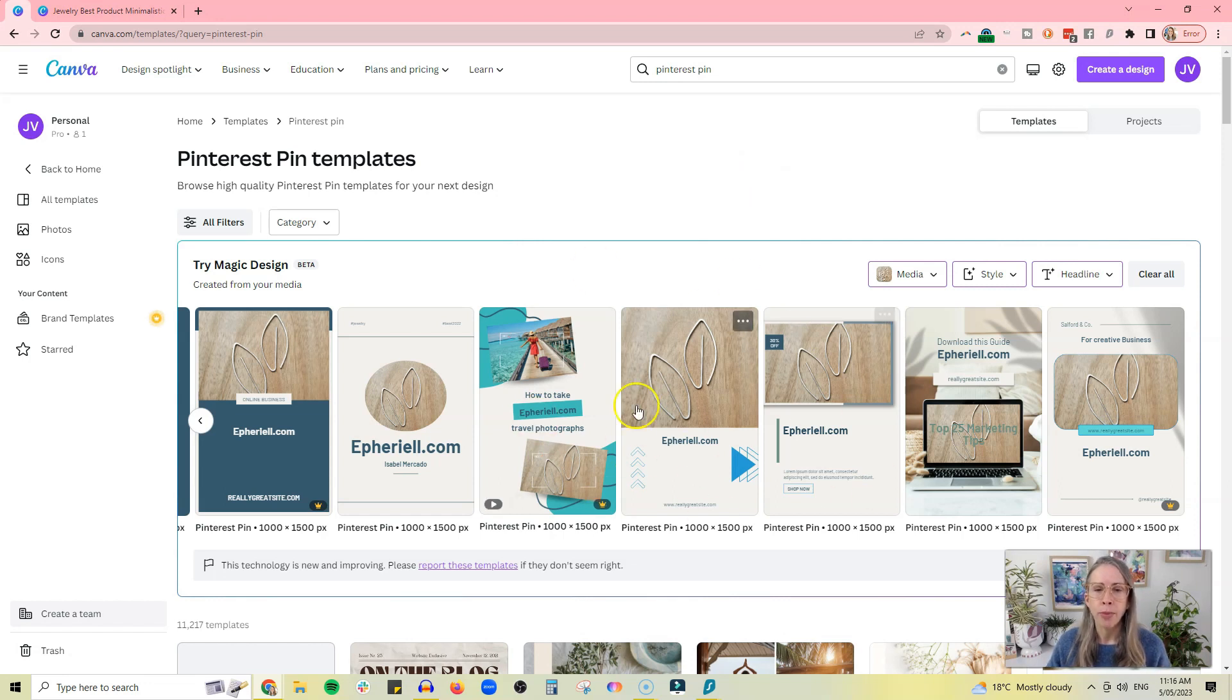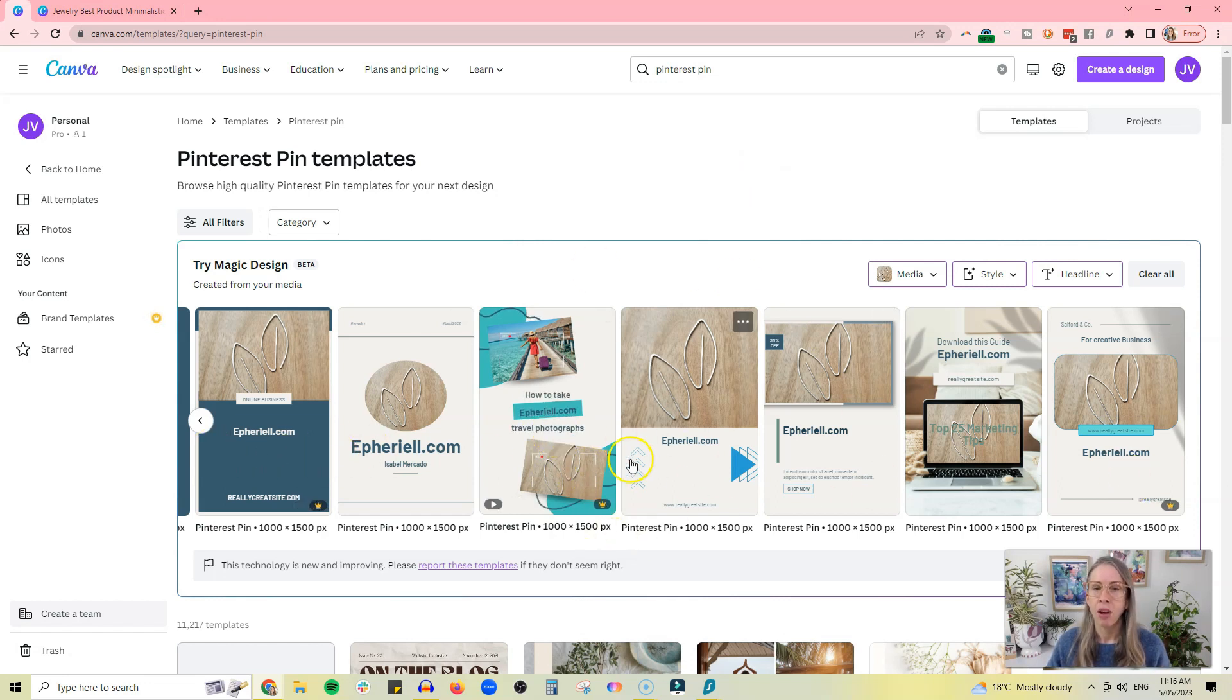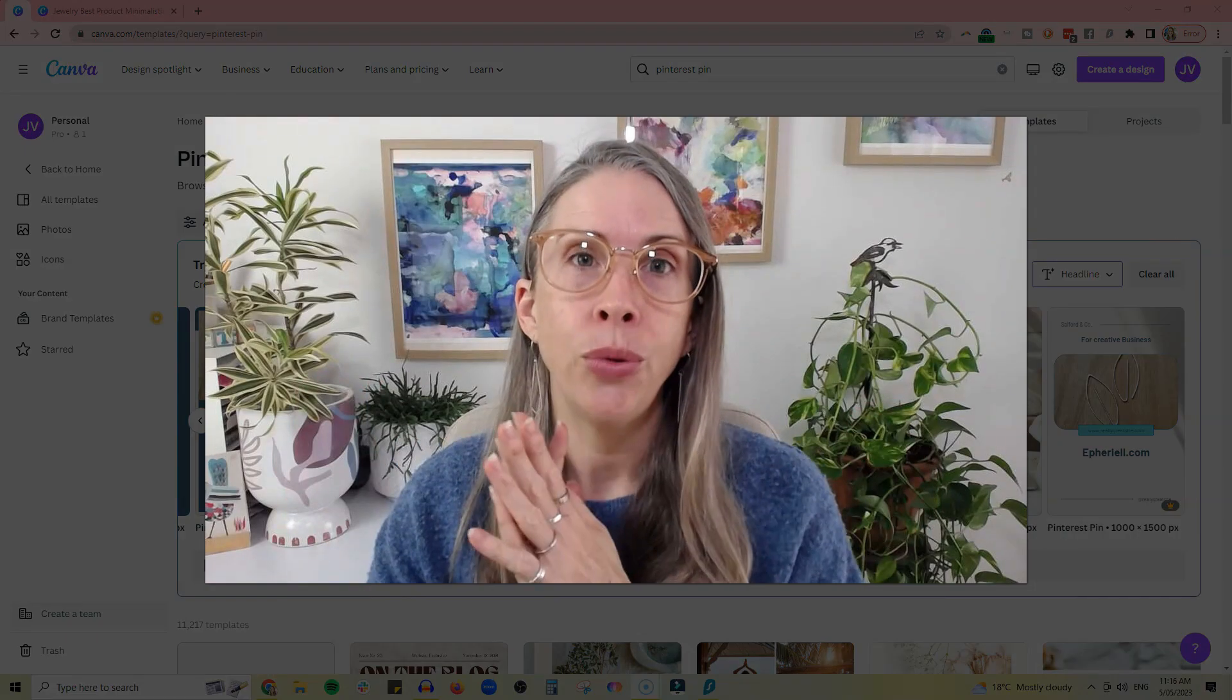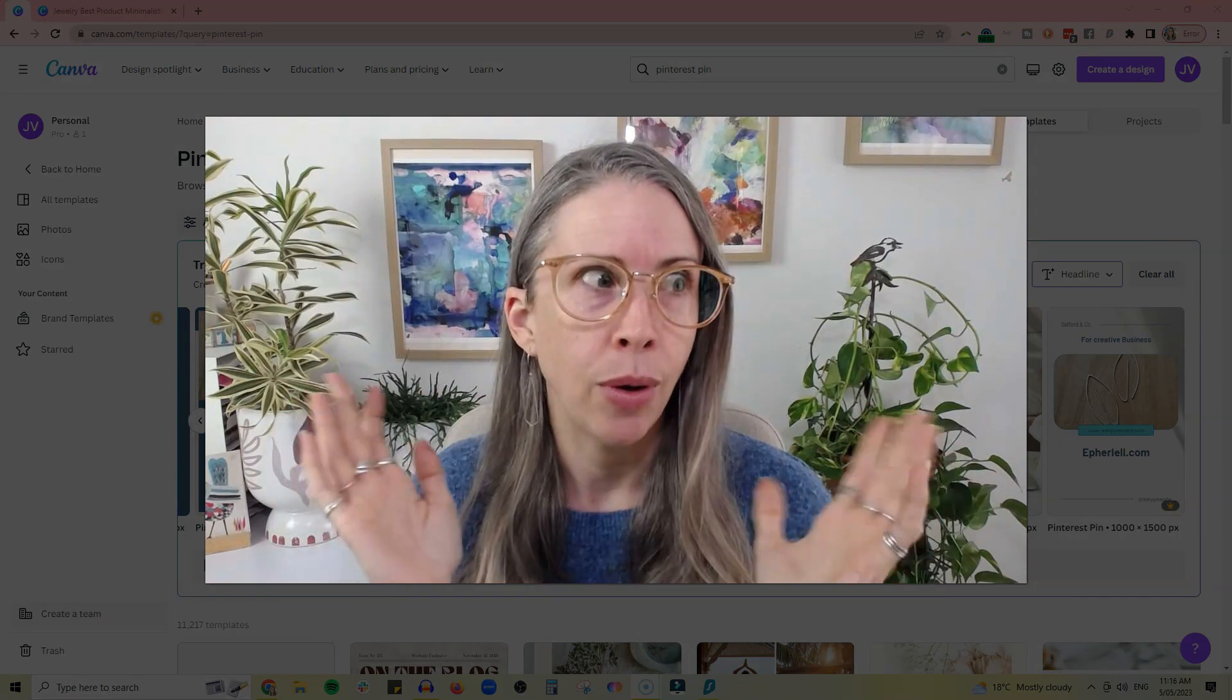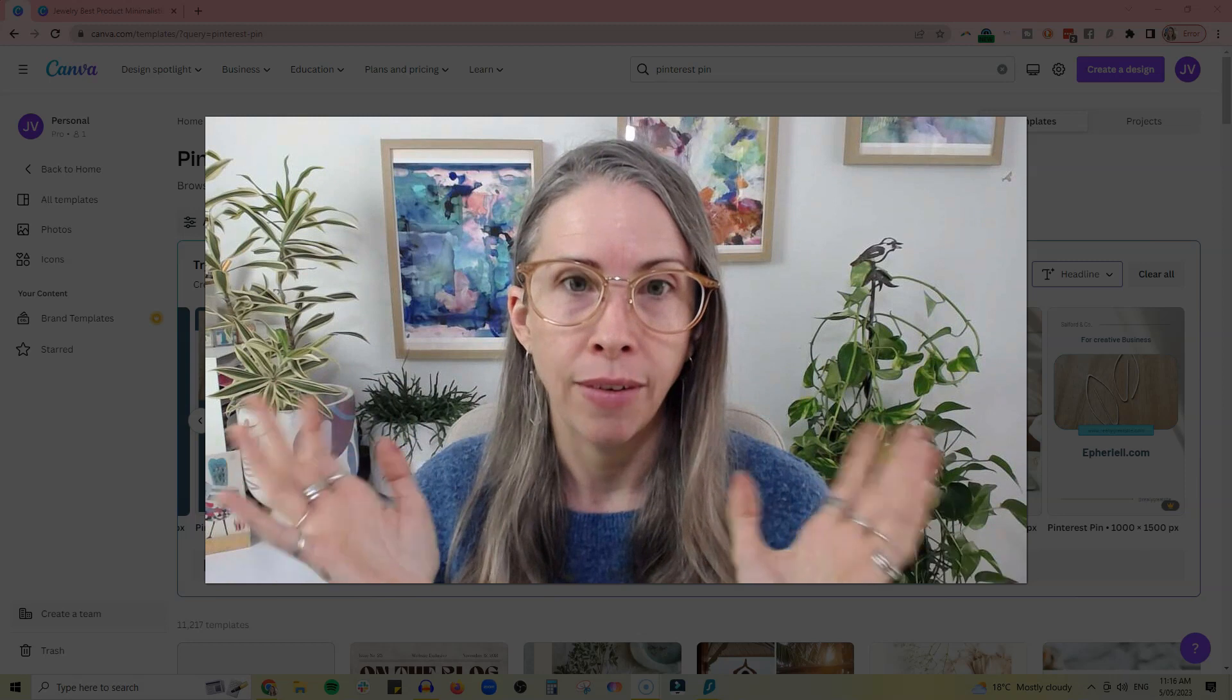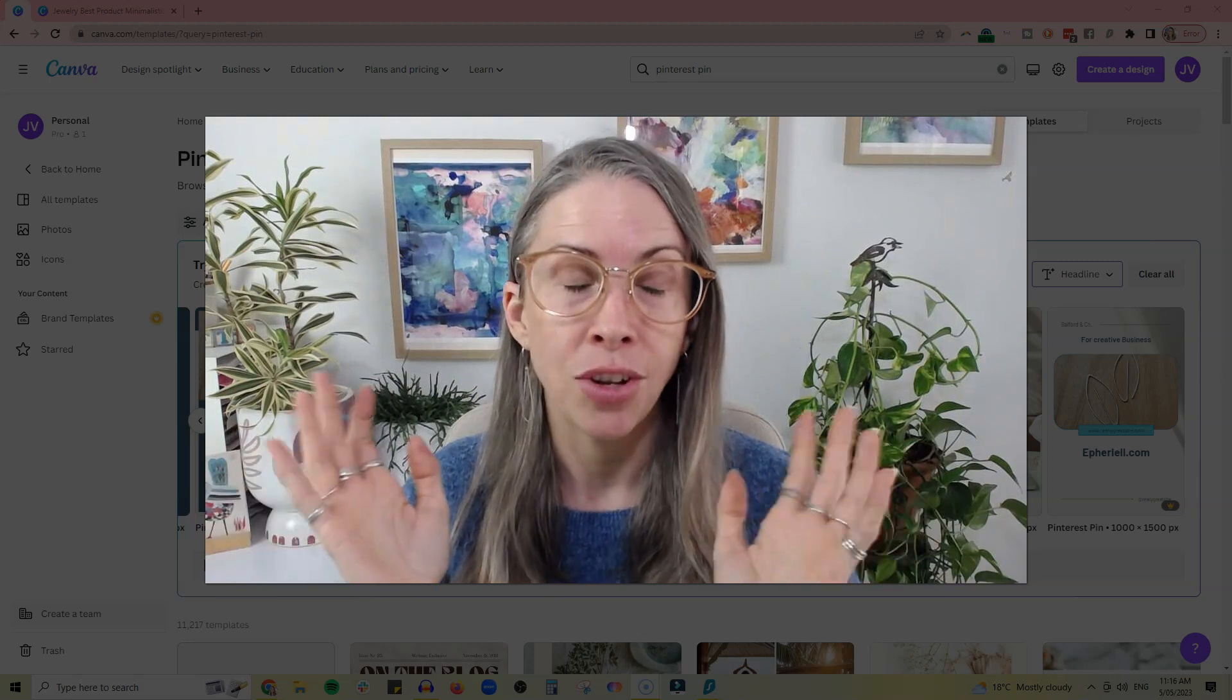And you create optimized pins that are the right shape and size for the Pinterest algorithm. Now if you do want to do more with Pinterest, and if you are a maker and you have an online business, then I strongly recommend you do.